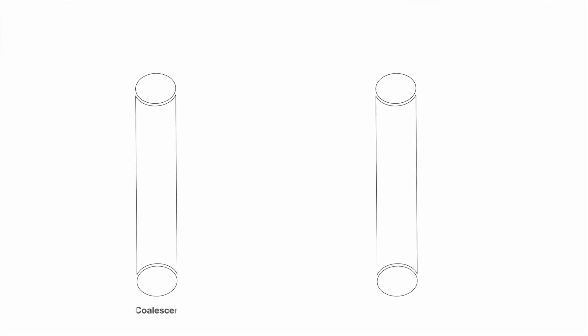Coalescer cartridges are used primarily to coalesce emulsified water and remove particles from aviation jet fuel. Separator cartridges are employed as the second stage in filter separator vessels. Their sole function is to repel coalesced water drops produced by the first stage cartridges while allowing hydrocarbon fluids to pass through.